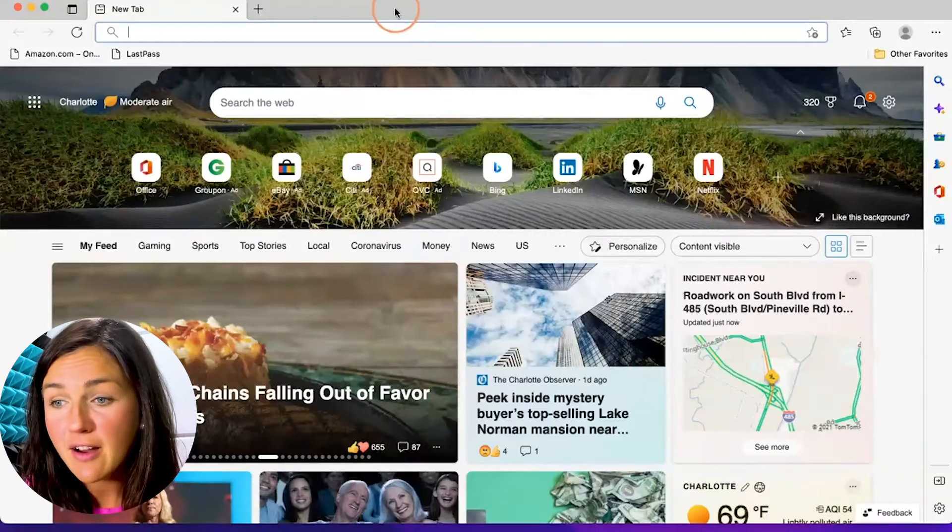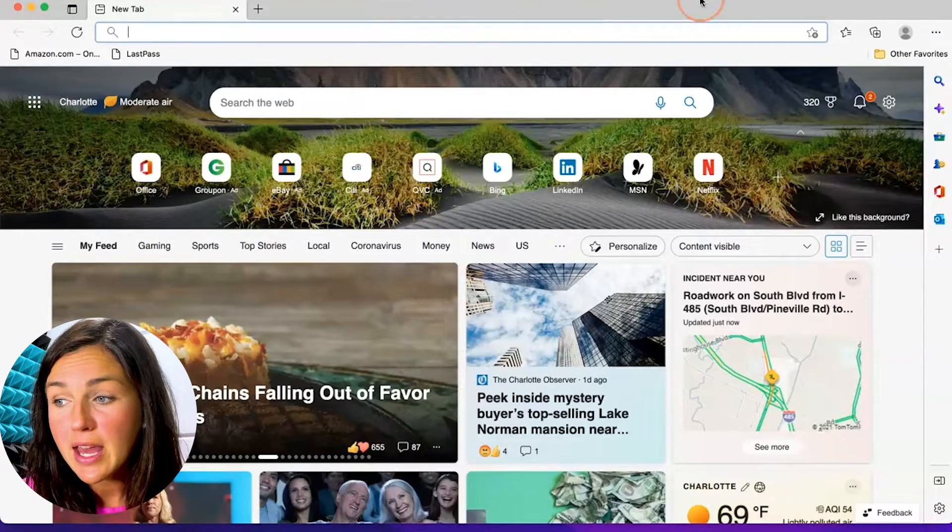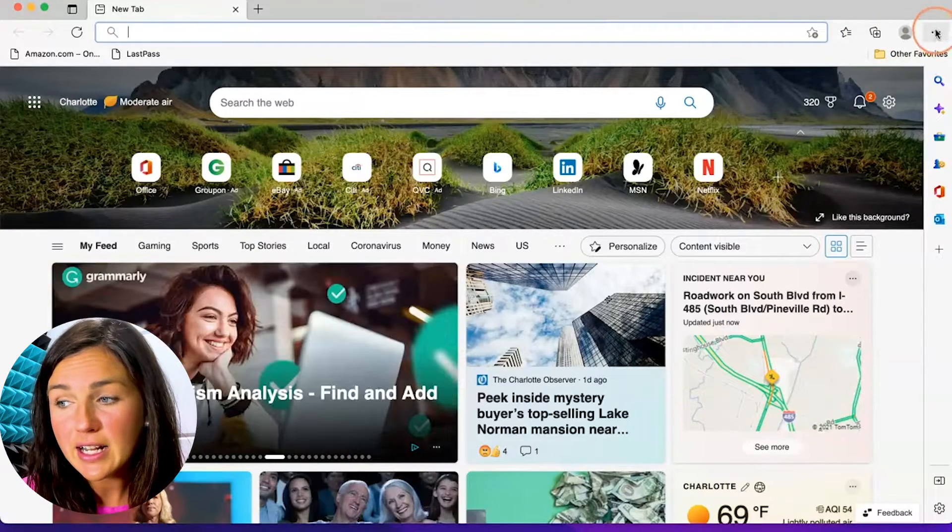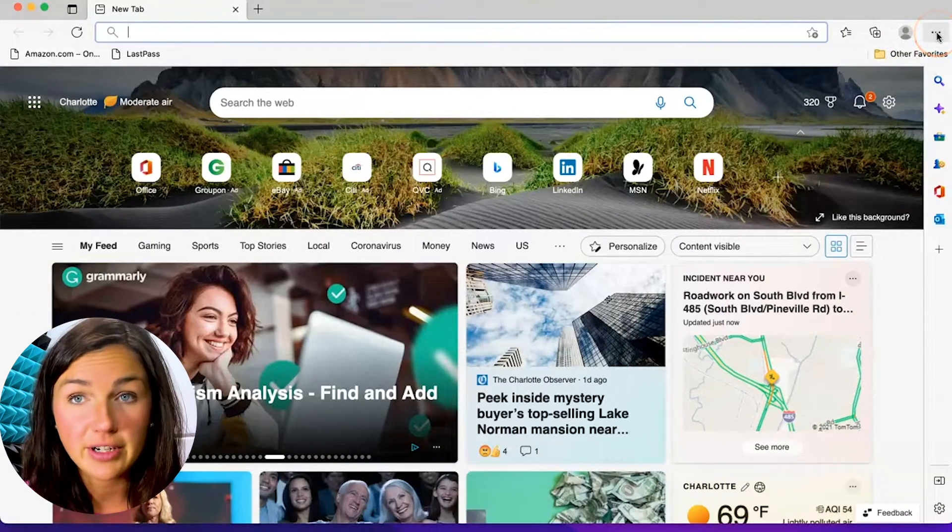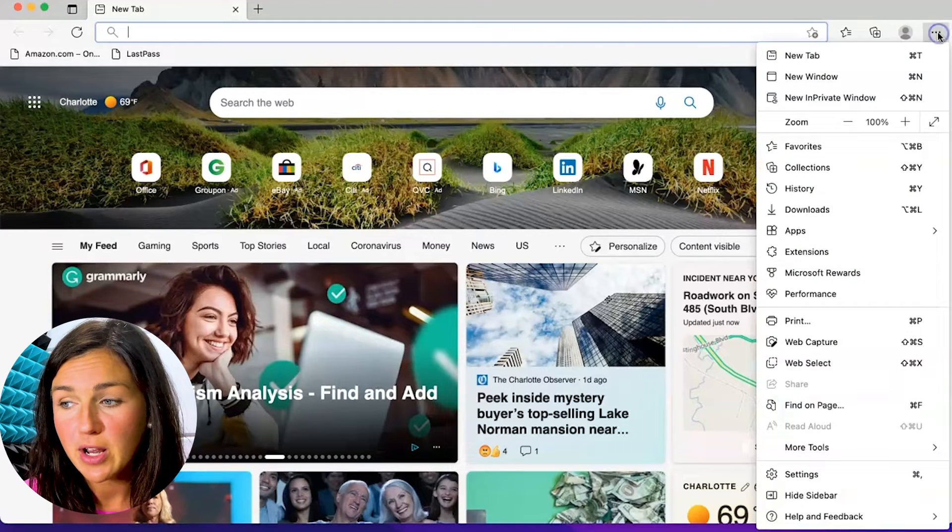To either enable or disable or allow pop-ups, what you need to first do is go to the settings within Microsoft Edge. So here I have my Microsoft Edge browser up and on the right hand side there are three dots on the right hand corner of my web browser.